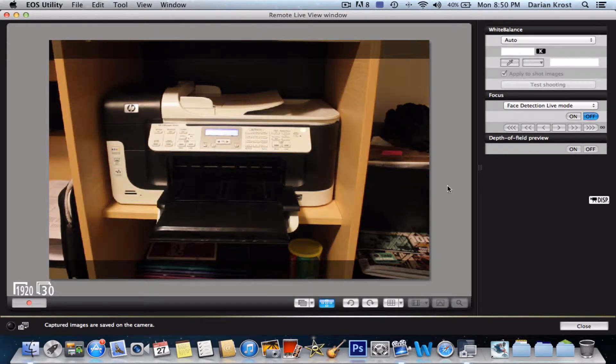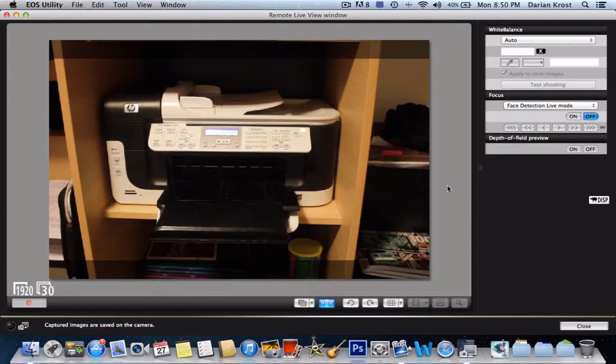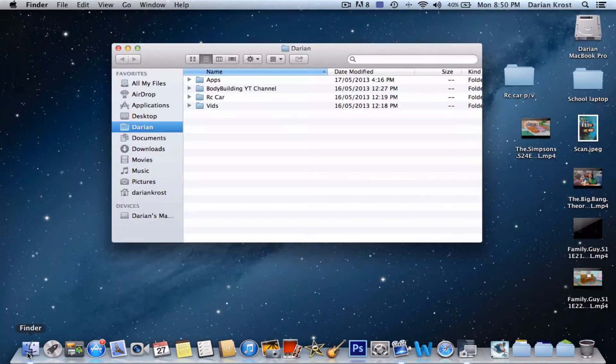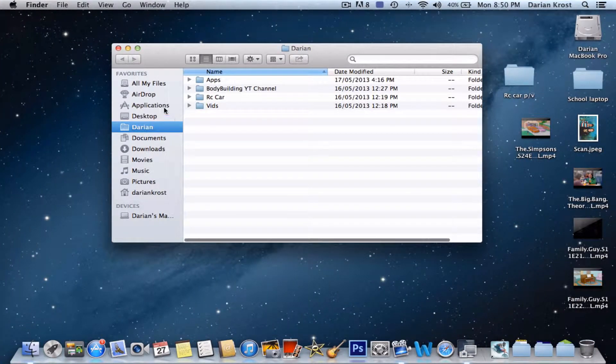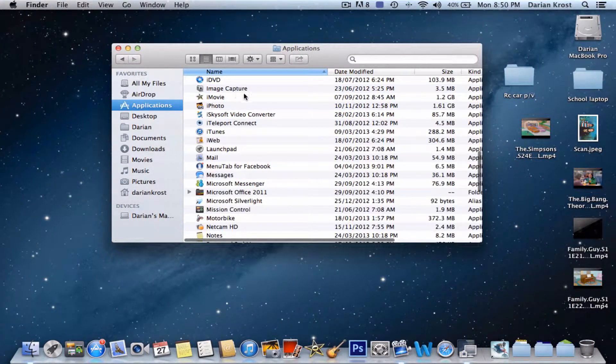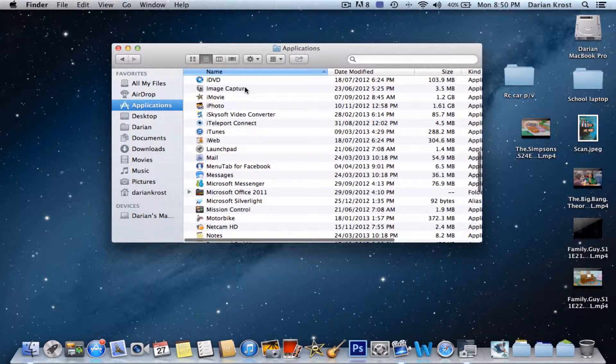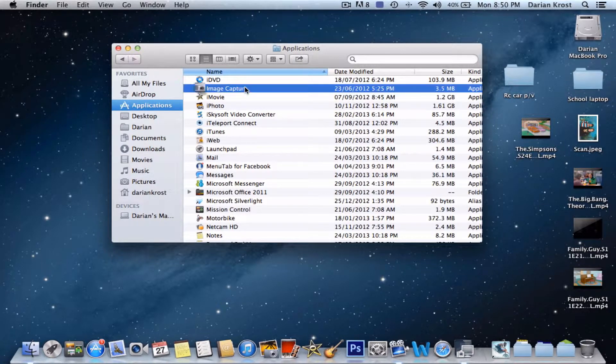Now I'm going to come back to your Mac, and you want to go down to Finder and then go to Applications and look for Image Capture. Image Capture is over here, and double click on it.